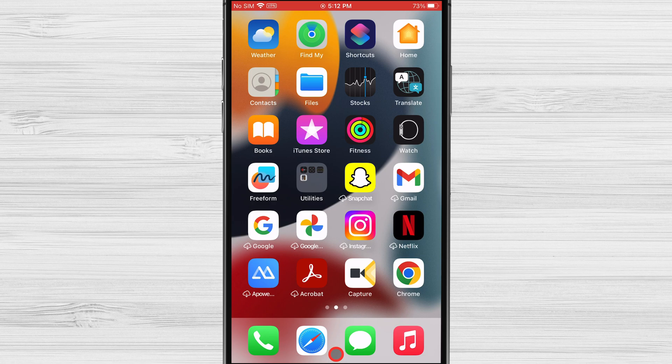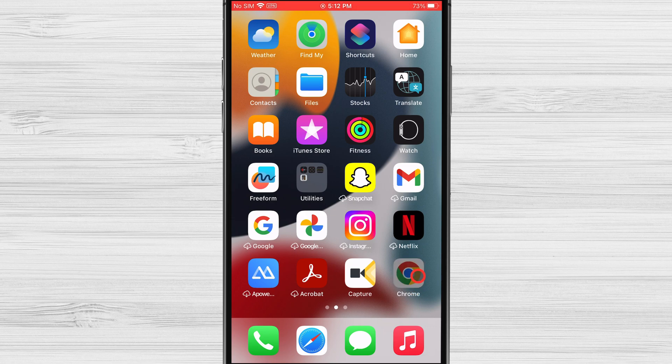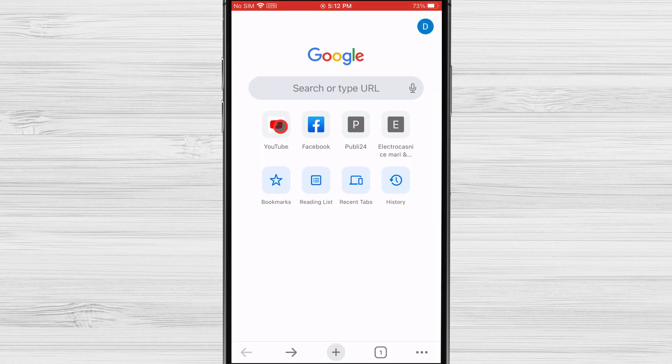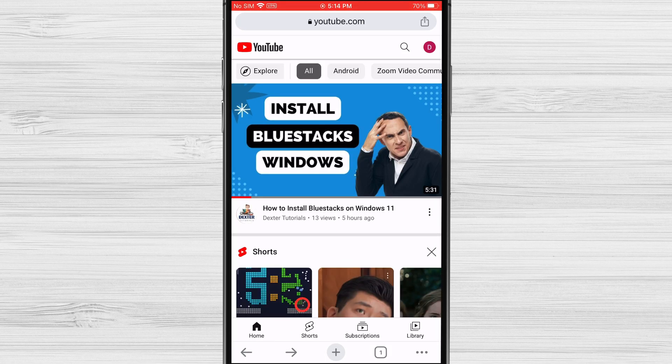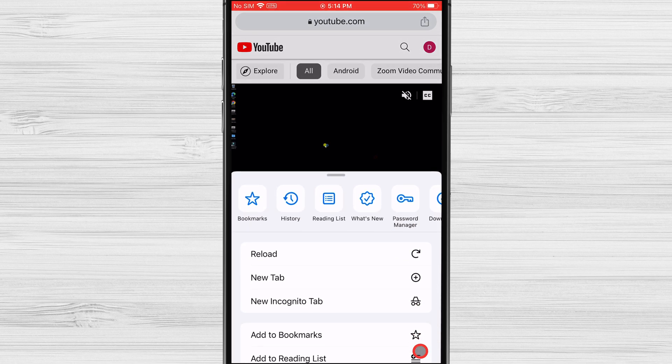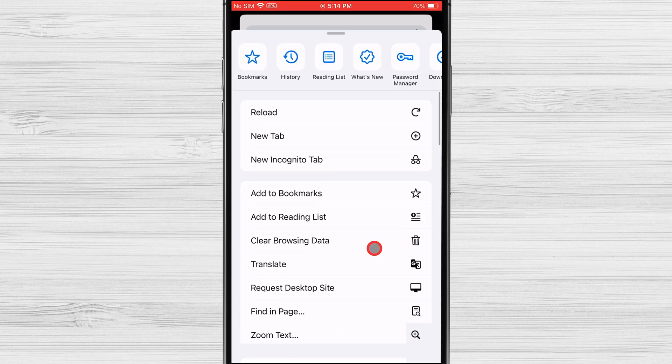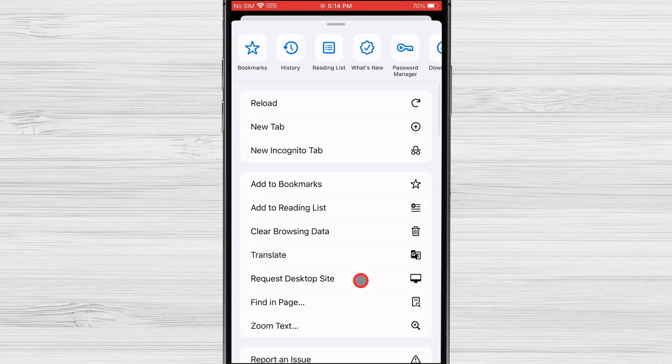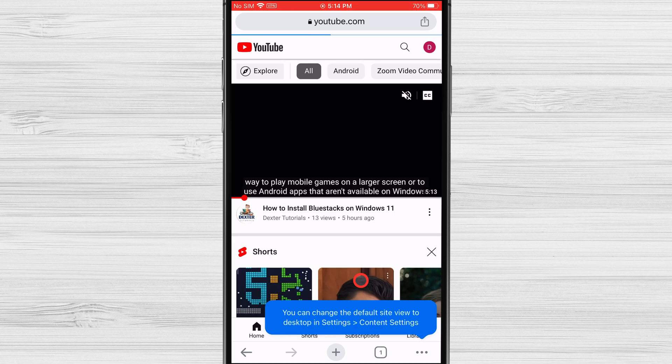To play YouTube videos in the background with Safari or Google Chrome, follow these steps. Open the browser and go to youtube.com. I will use Google Chrome. Before doing anything, tap on the three dots menu from the bottom right. On the menu that pops up, select request desktop site.